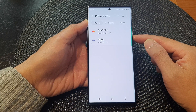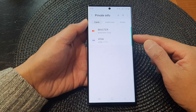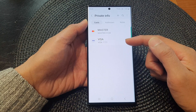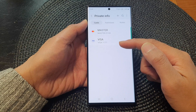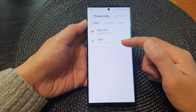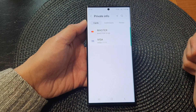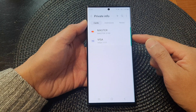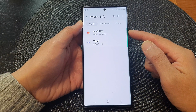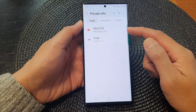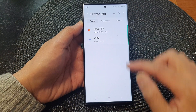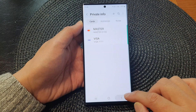In the future, when you need to make a payment, you can open up Samsung Pass and it will allow you to access your credit or debit card. If you no longer want to store that card information on your device, you can go back into Private Info.